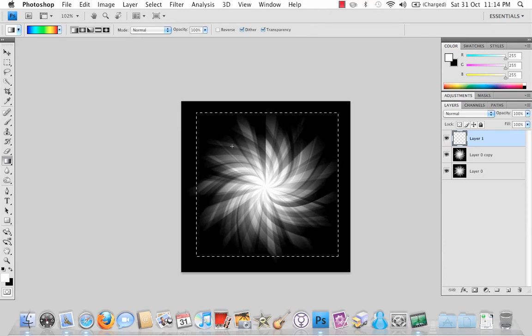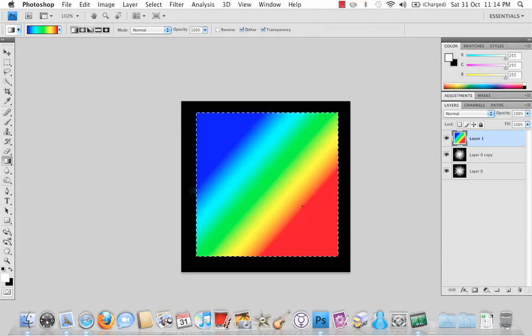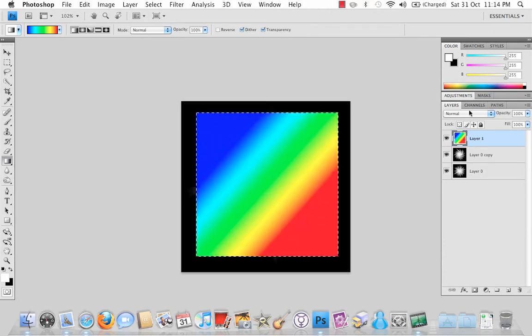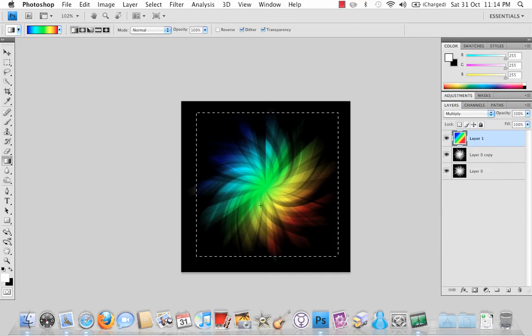Set the gradient tool again and I'm going to come in from about there to there which will give me enough of the other colors to fit. Again go to the blend modes, options and hit multiply and there you are.